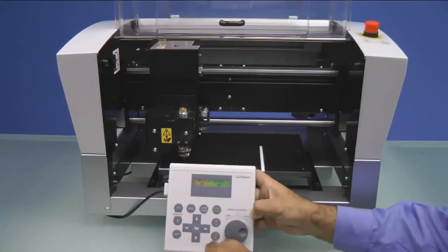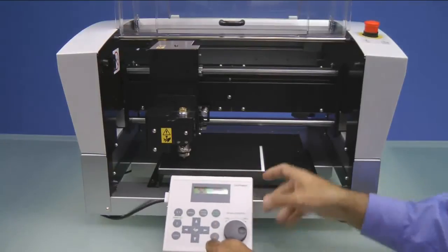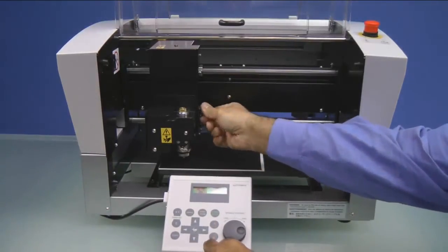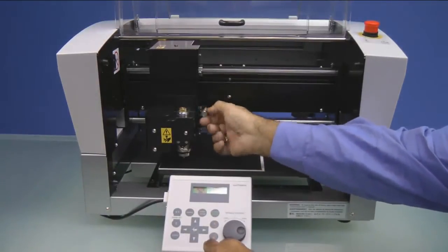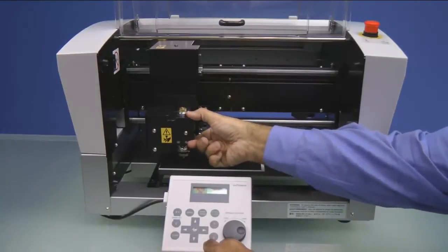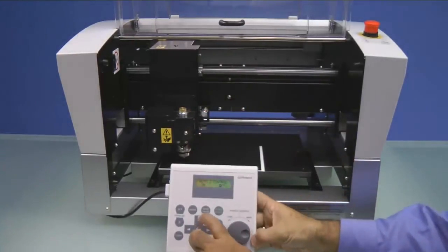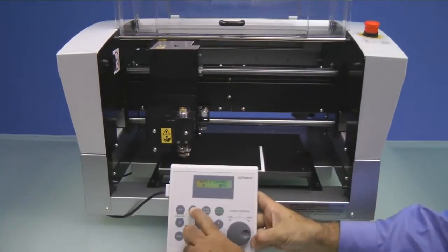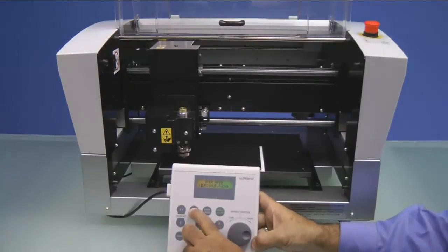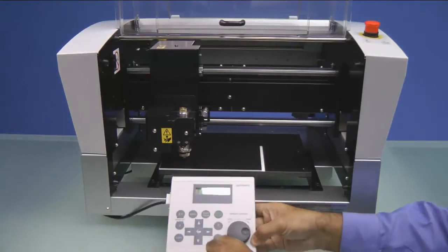The display will say Set Lock Lever to number 3. The lock lever is located on the right side of the spindle. You want to push it in and then up. If you grab the spindle assembly and move it up and down, it should not move. We can then press our Menu button until we get back to our default menu.